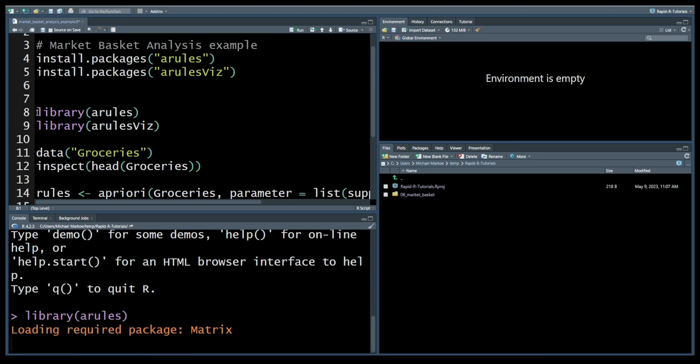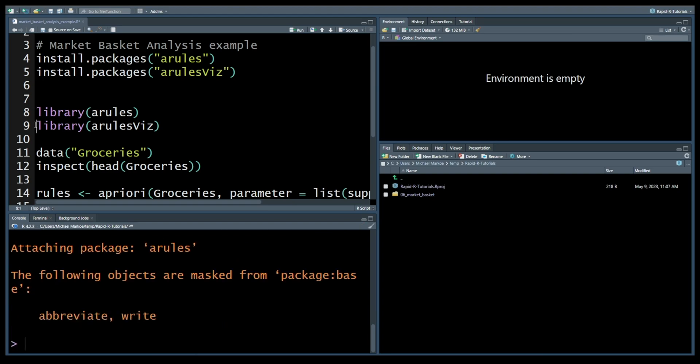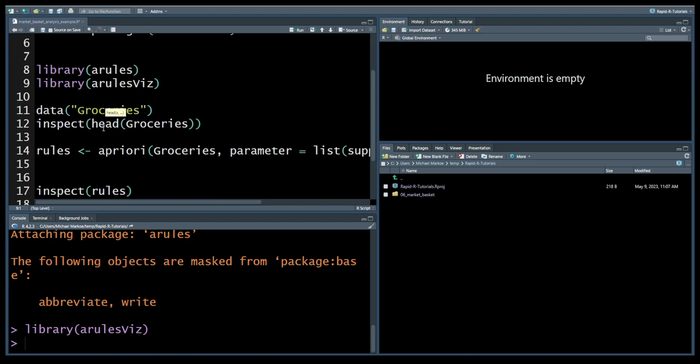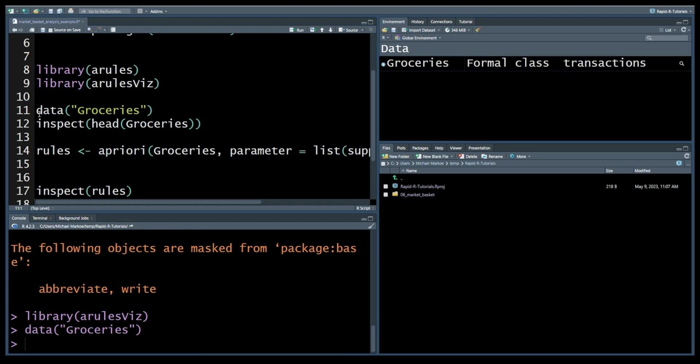For this tutorial we'll use the built-in groceries dataset from the arules package. This dataset contains transaction data from a grocery store. To load the data we'll use the data command. Now we can see that the data is loaded, and to inspect the data we'll run the following command.